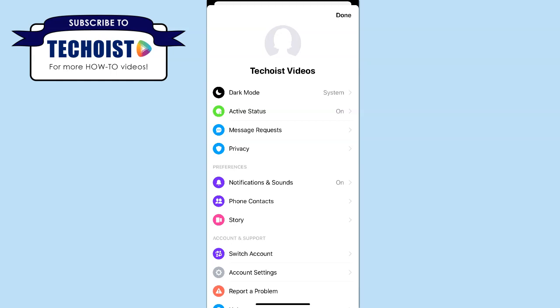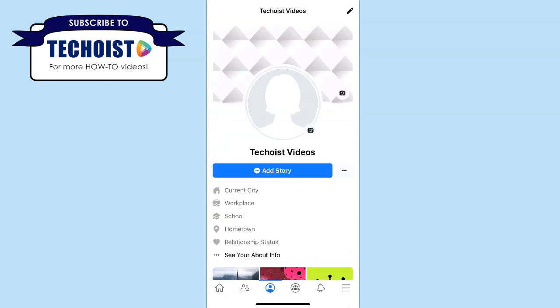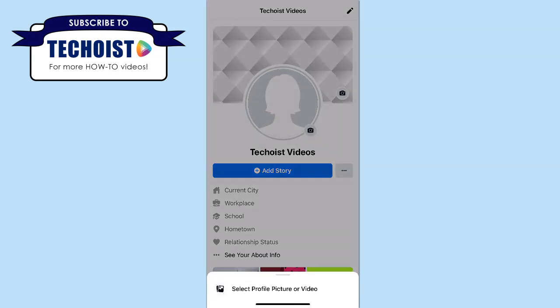To change our profile picture, we can go into our Facebook app and from our profile page, we can select the camera icon just below our profile image. Then click select profile picture or video.